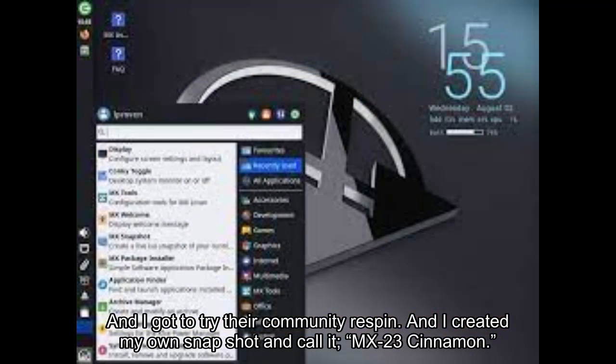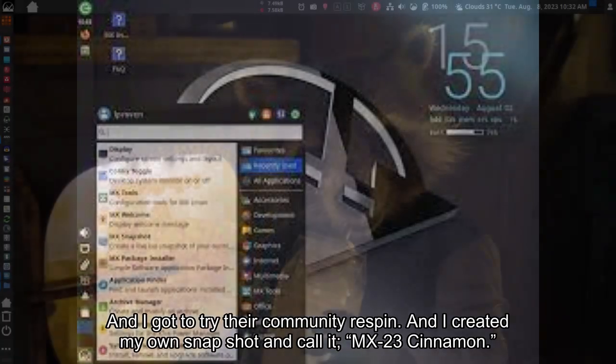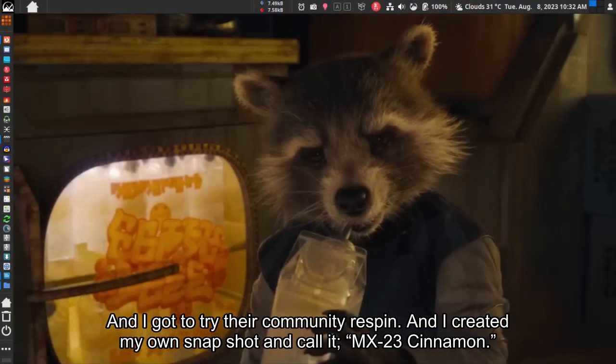I got to try their community respin and created my own snapshot called MX23 Cinnamon.